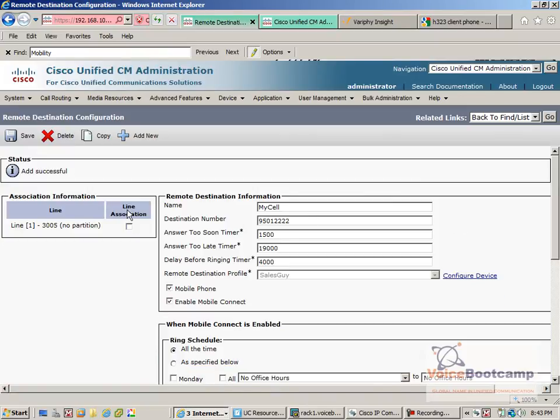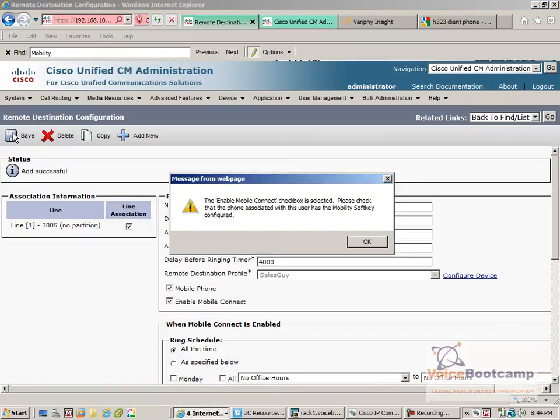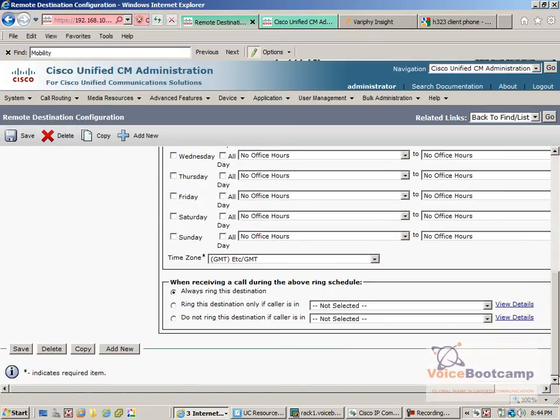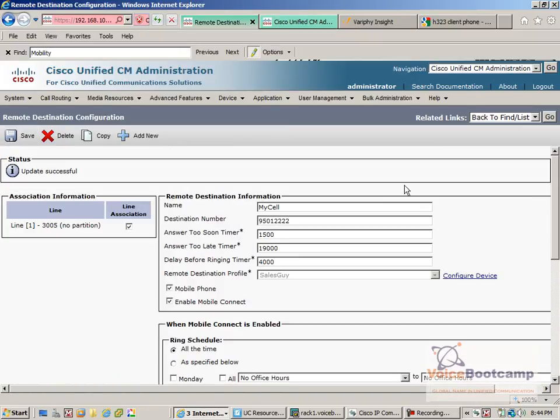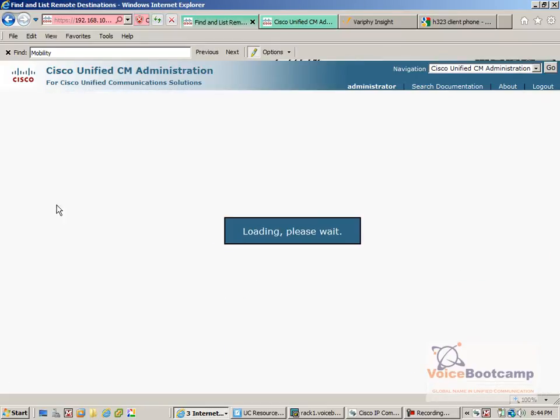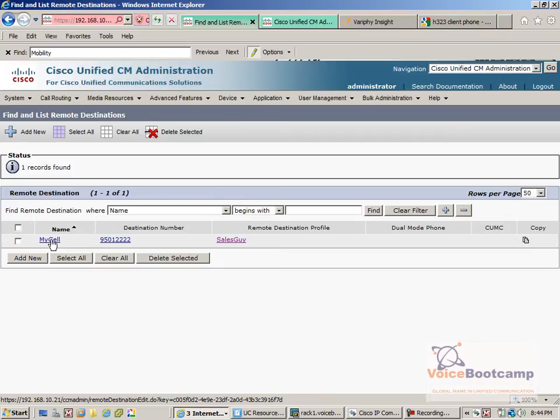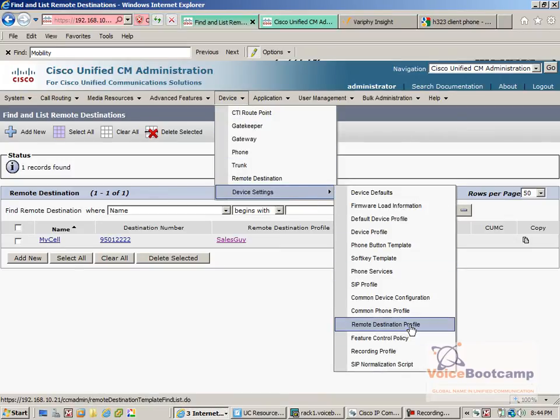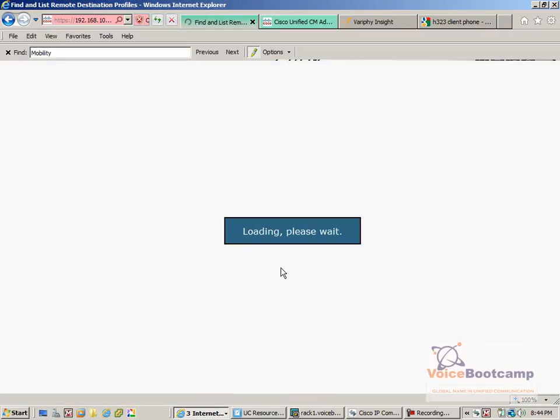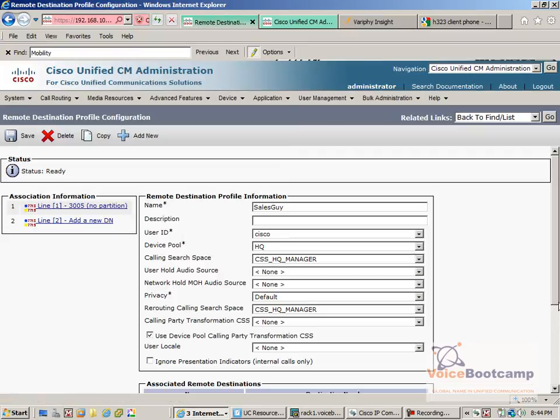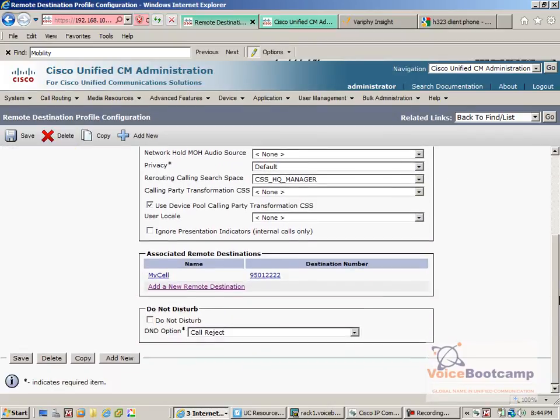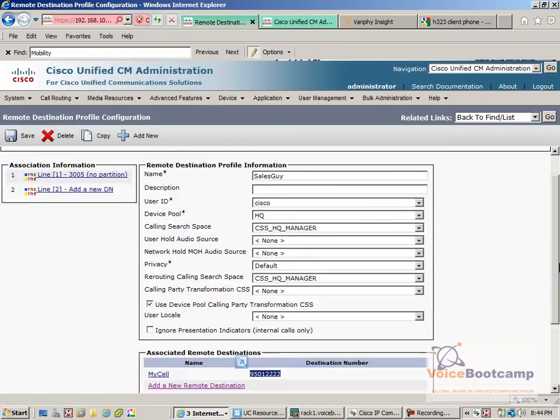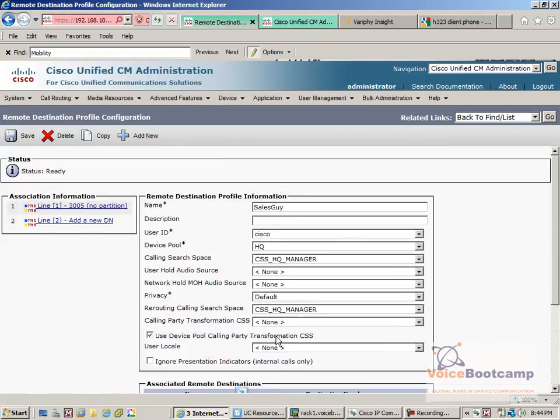Now it is very important you click on this line association. Once this is done, going back to the remote destination profile. So this is the profile of the individual. This is the extension that's going to ring, 3005. And this is the phone number that's going to ring along with this desk phone.